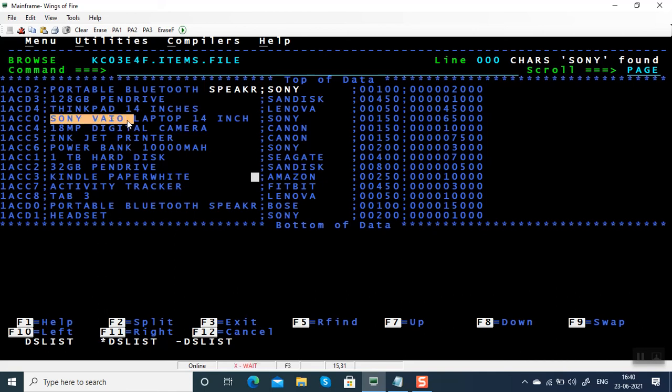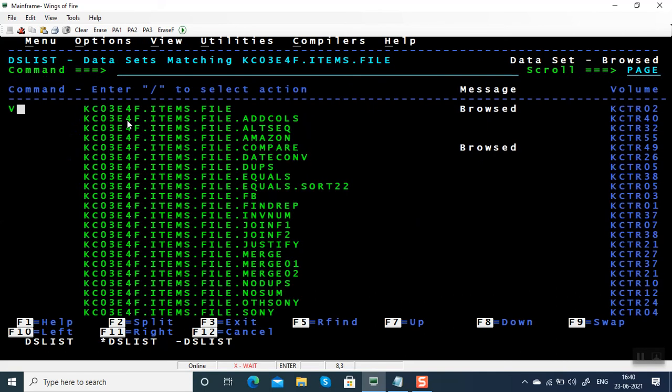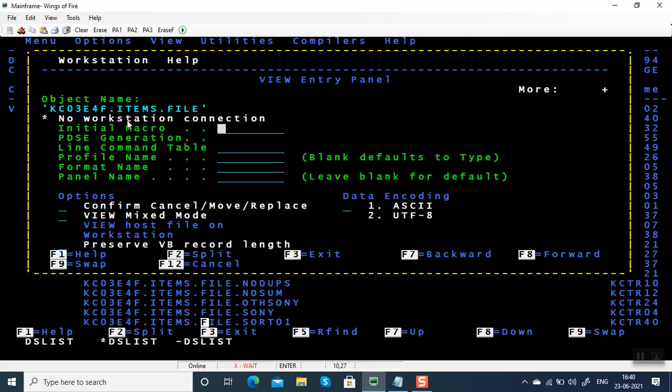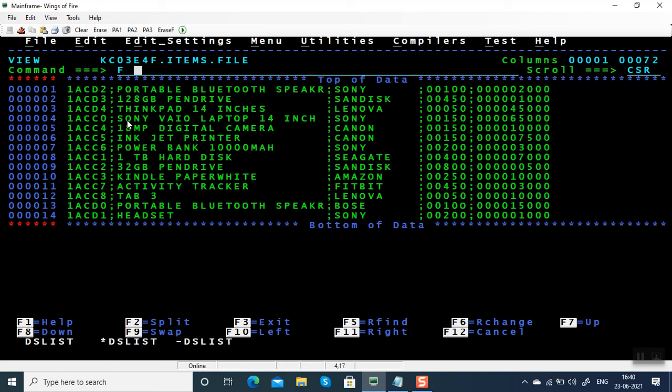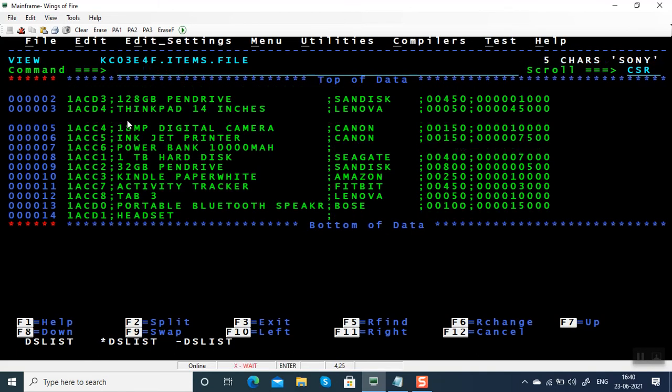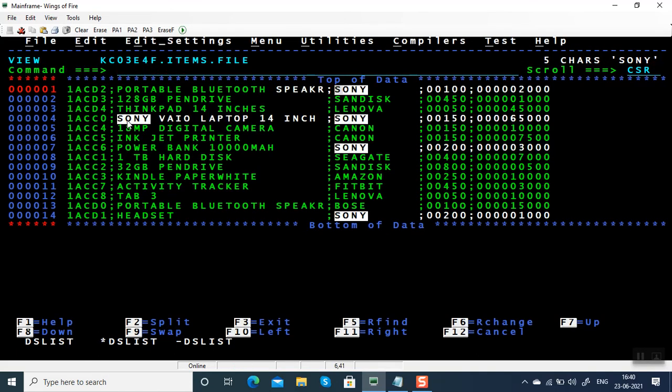It's going to bring all these records - one, two, three, four along with this record. I'm going to view this file and give a find all condition. You can see there are five records which have Sony as a string anywhere in the record.